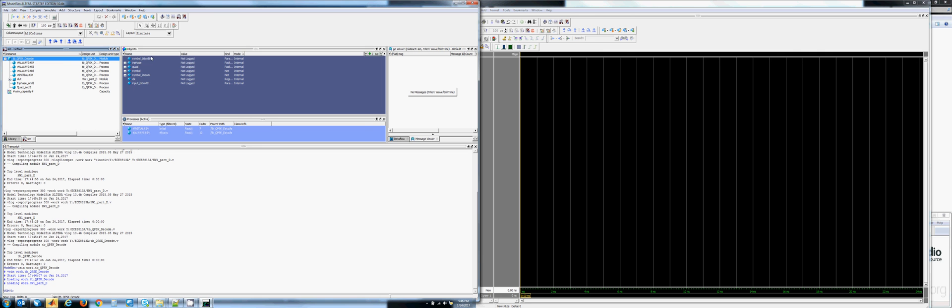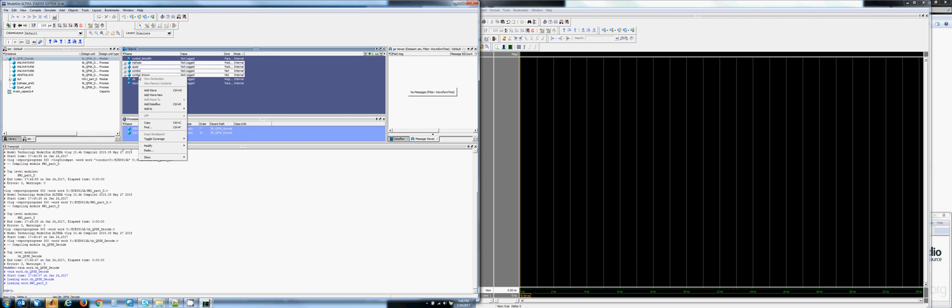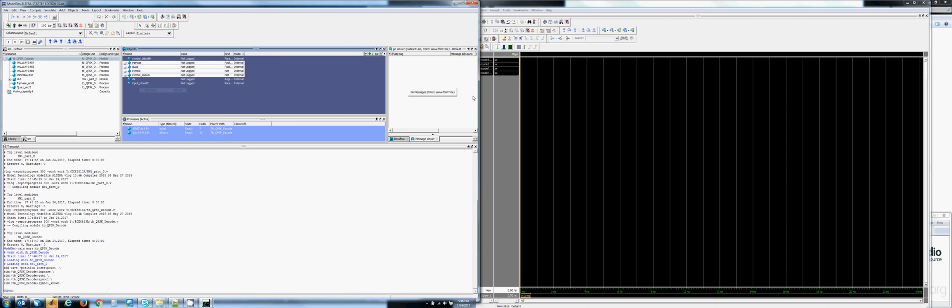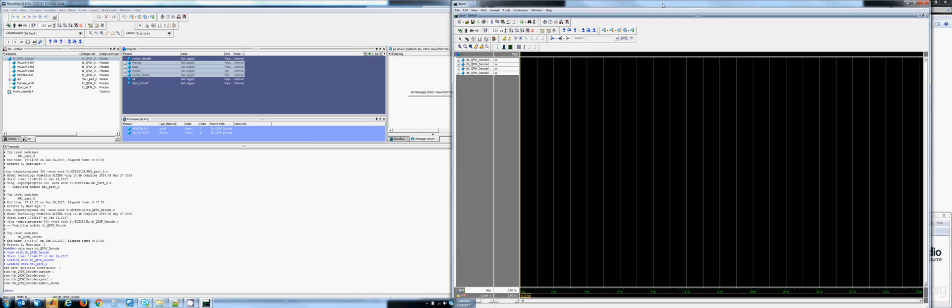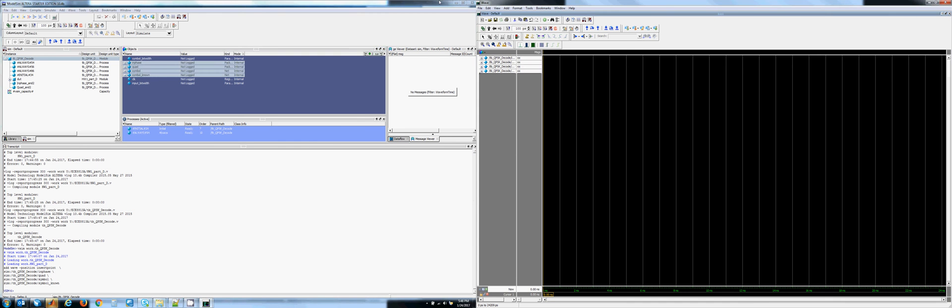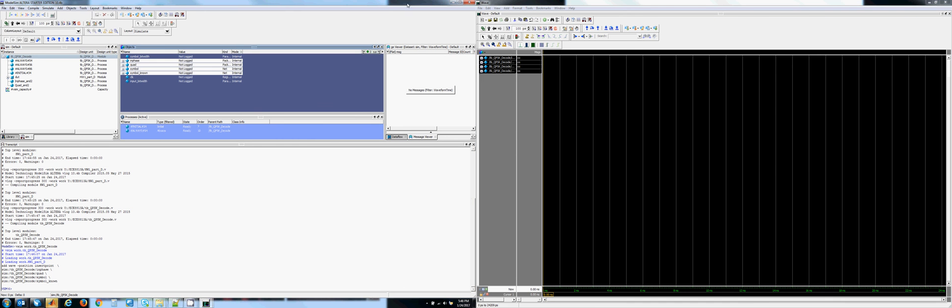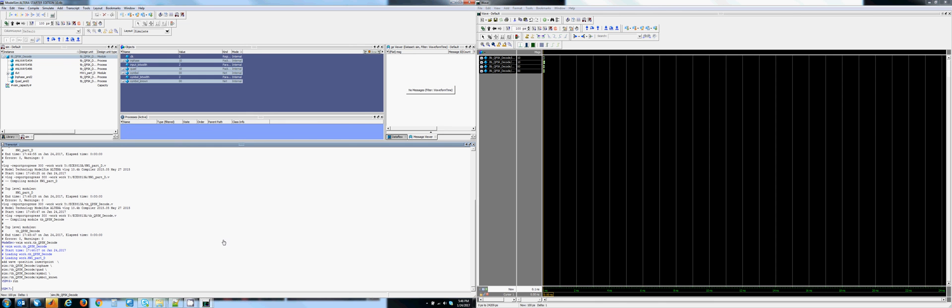But I want to include the Inphase, the Quadrature, the Symbol, and the Known Symbol into the Waveform Viewer. And at this point in time, we are ready to simulate.